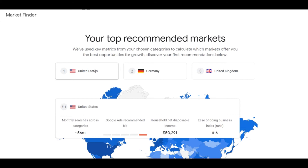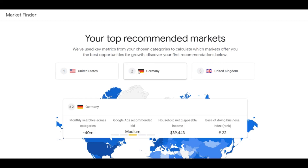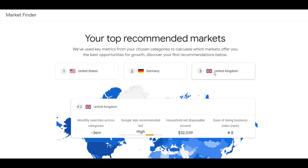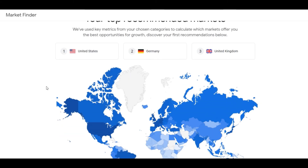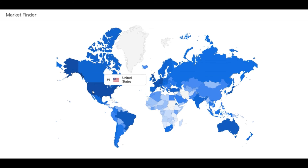Google also gives you an average net disposable income based on household trends and data accumulated over a period of time. The Ease of Doing Business Index rank indicates how difficult it is to procure items and services in this industry based on feedback. These metrics vary across different indexes and different income levels.